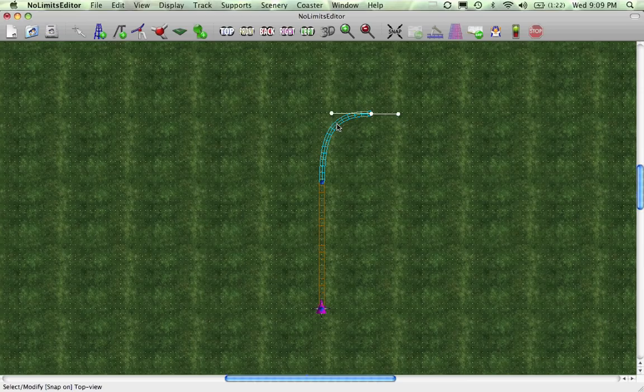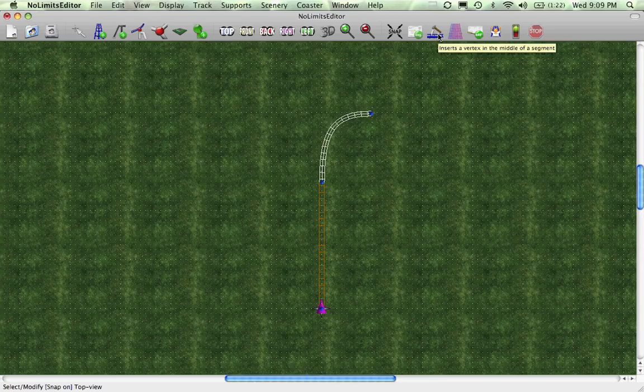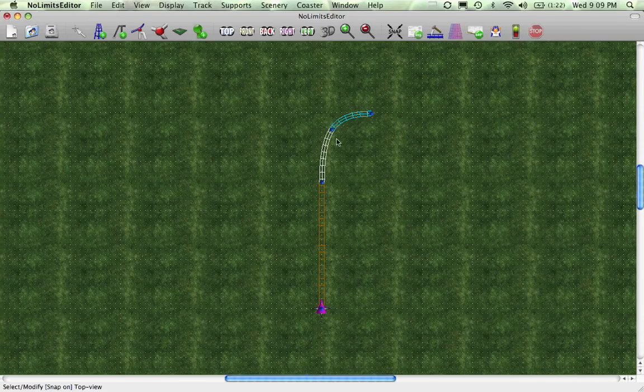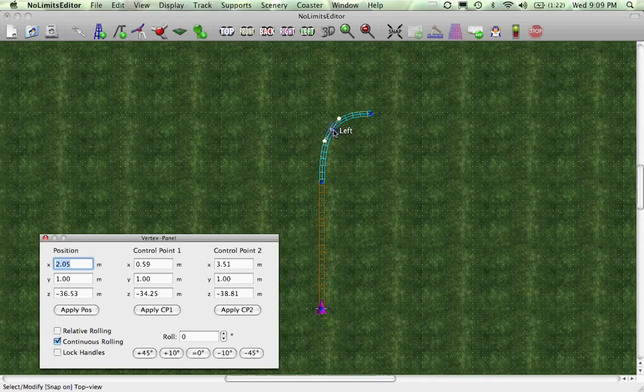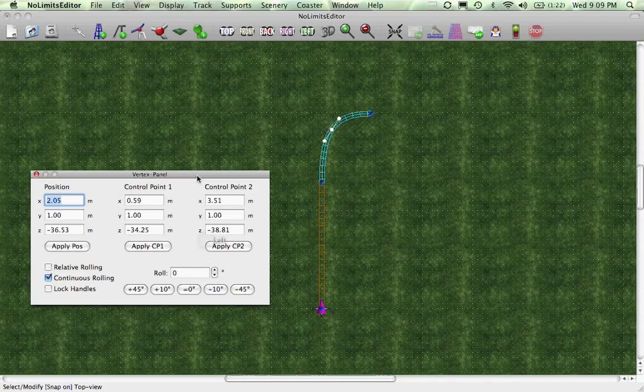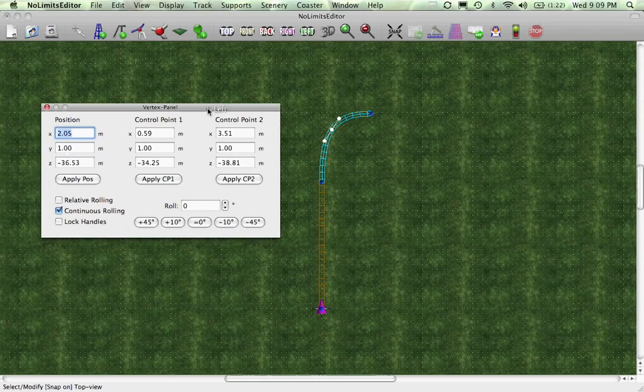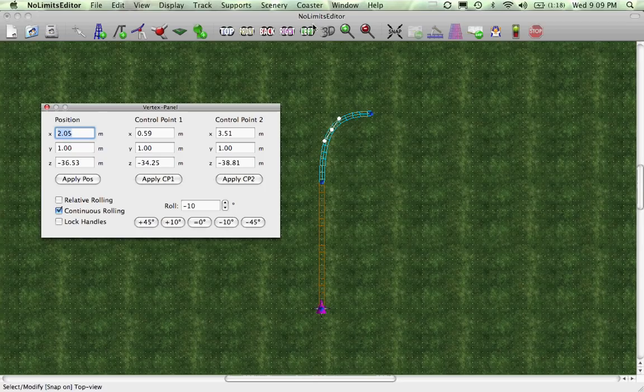Now, what you're going to want to do to make it a banked turn, you're going to click on it and go to the little icon that says insert a vertex in the middle of a segment. So I guess it's a vertex, those little dots are called. Now you should have a little vertex in the middle of it. You're going to double click on it, and the minus should make it turn right. Here, let's go into 3D.